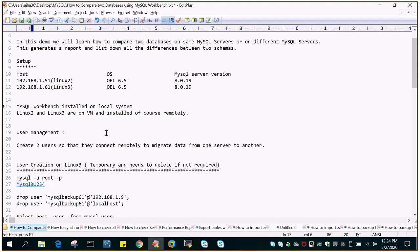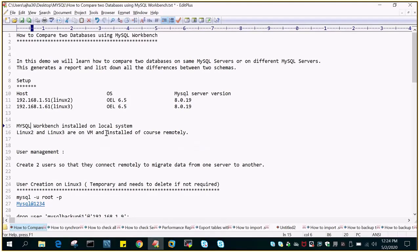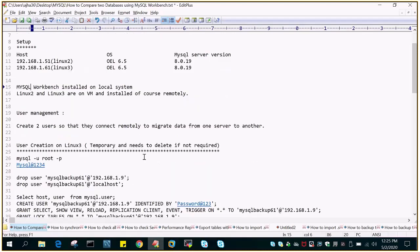So what we are going to do is we are going to learn the MySQL compare schema details using the MySQL Workbench. The prerequisite is you should have two users which should be able to connect remotely using the MySQL Workbench.